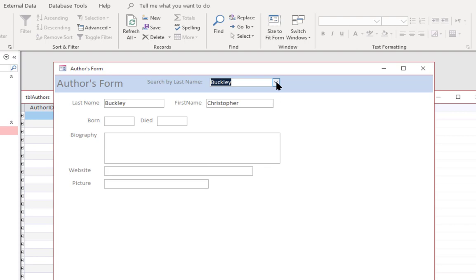Chances are in any database that you're building, you're probably going to end up with hundreds or even thousands of records that you want to work with. So it's a good idea to make your forms as user friendly and easy to use as possible. And this is one way in which you can do it.